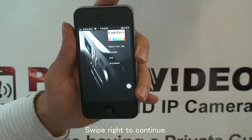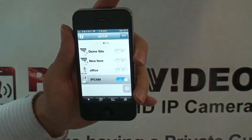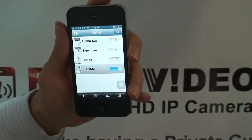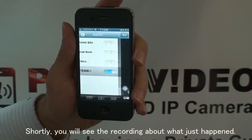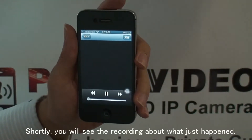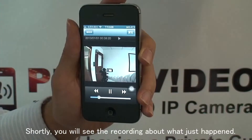Swipe right to continue. Surely, you will see the recording about what just happened.